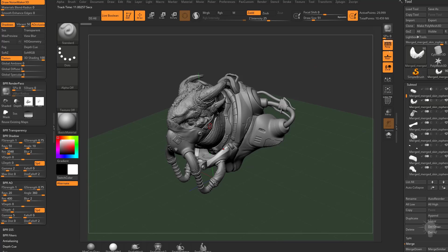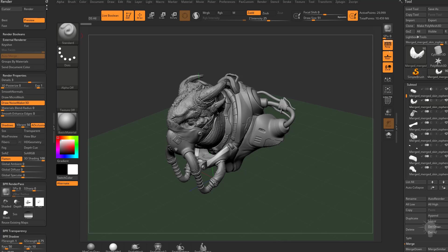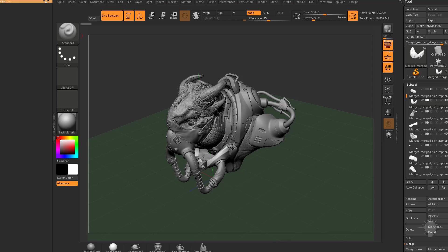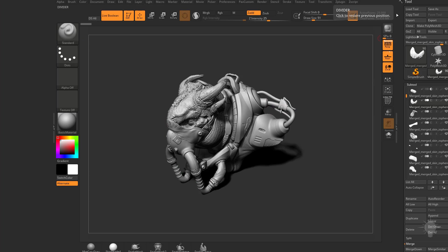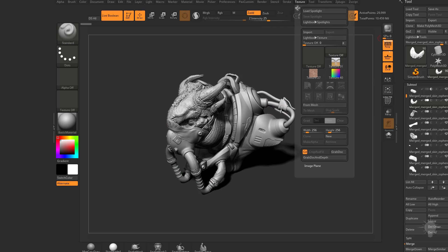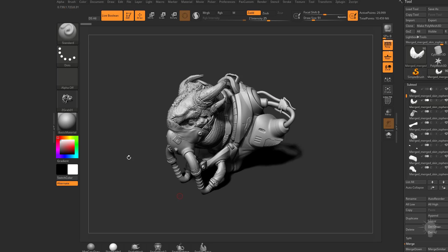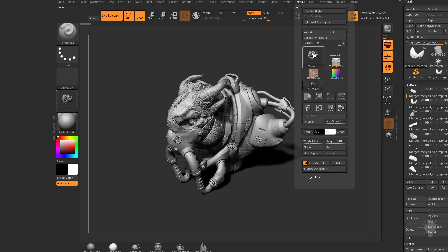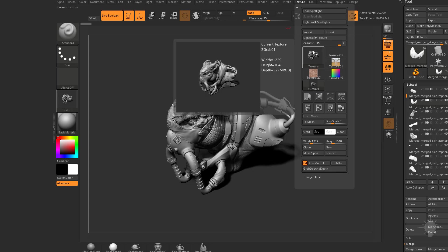But let's say I wanted to render this out at a very large image size. What I can do is right now, if I hit BPR and I go to texture, grab doc, that's going to grab my entire document. And you're going to see if I hover over this, it's going to capture a 1229 by 1040 pixel image.